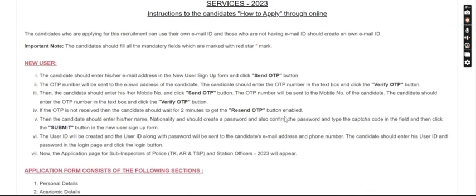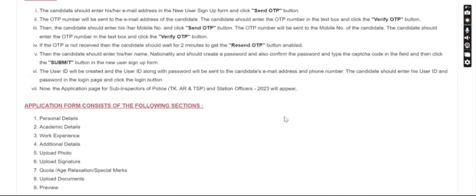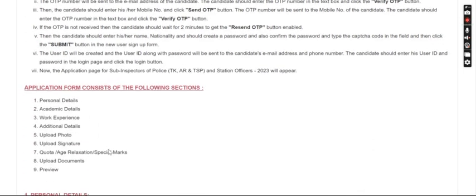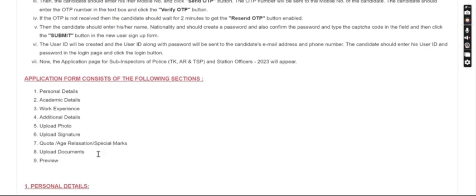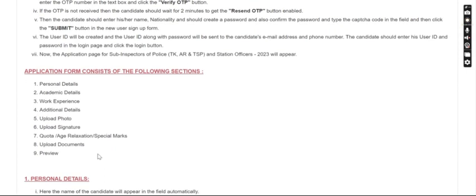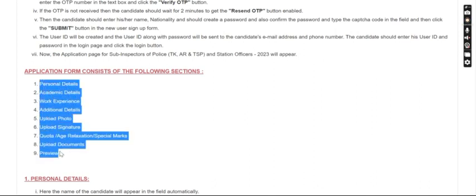So these are the instructions. You will see the new users section, followed by: personal details, academic details, work experience, additional details, upload photos, signatures, documents, and preview. These are all the parts in the application form.